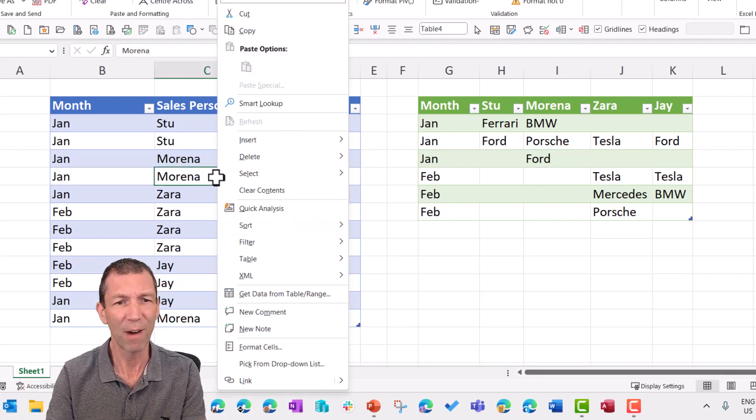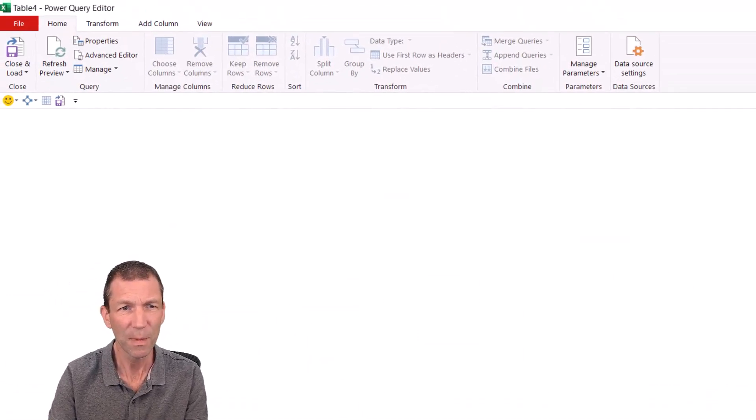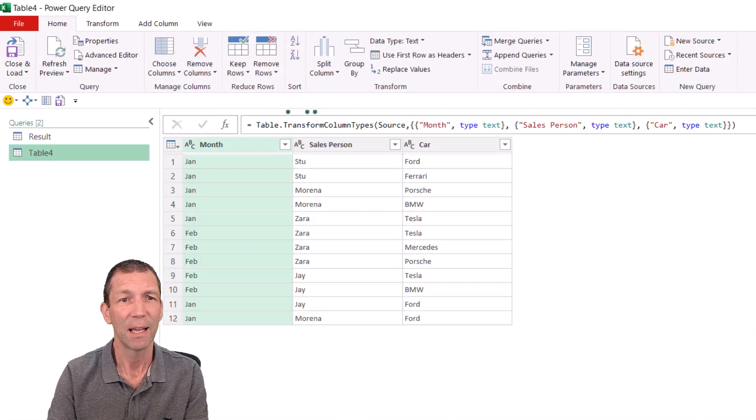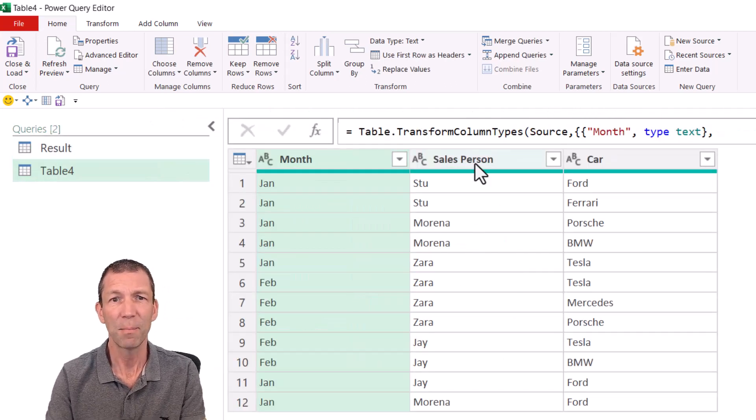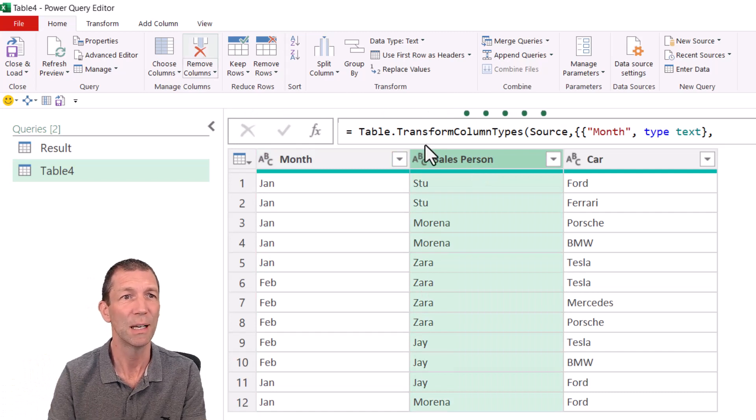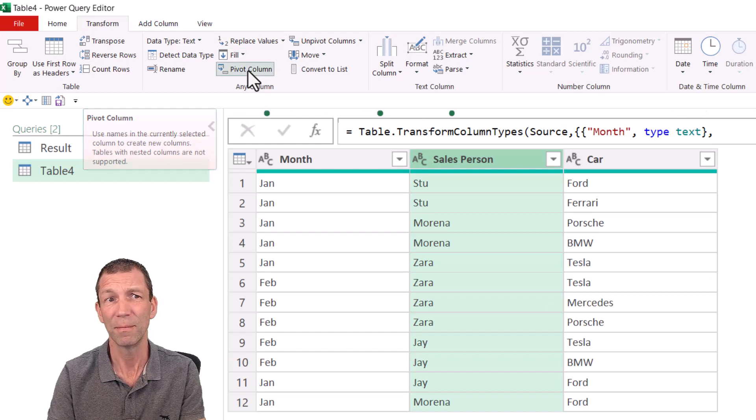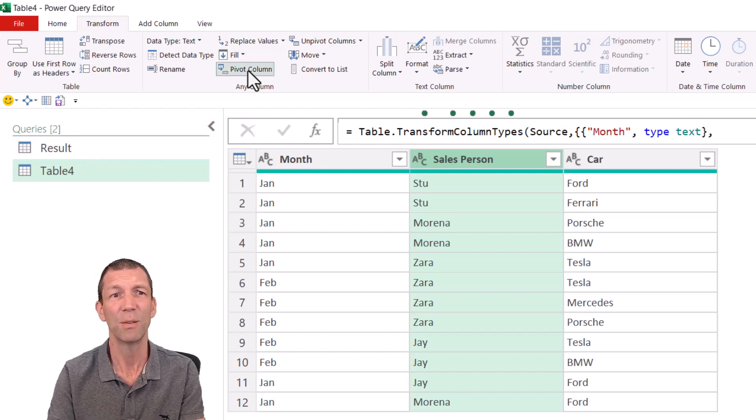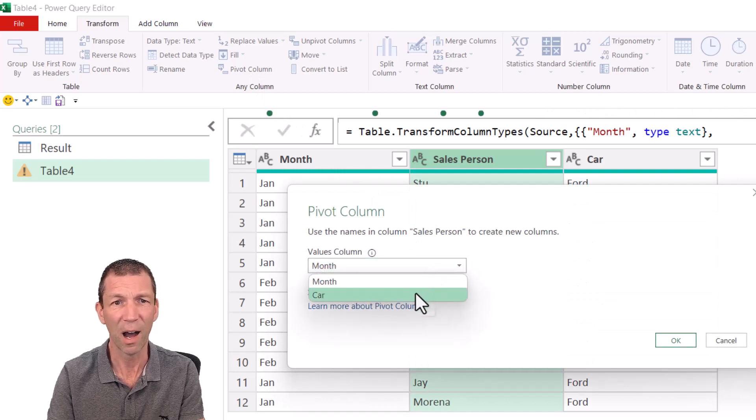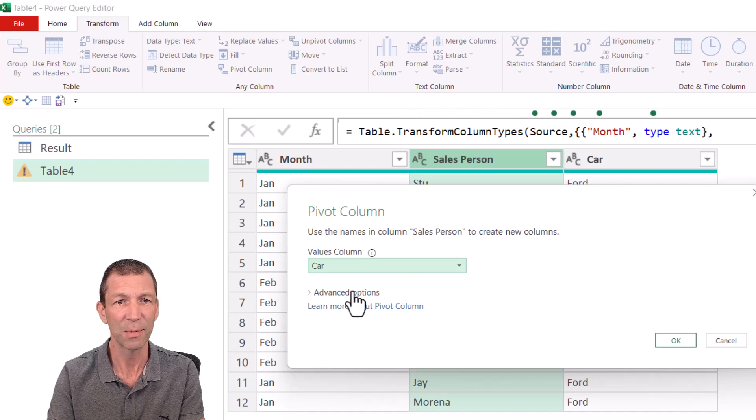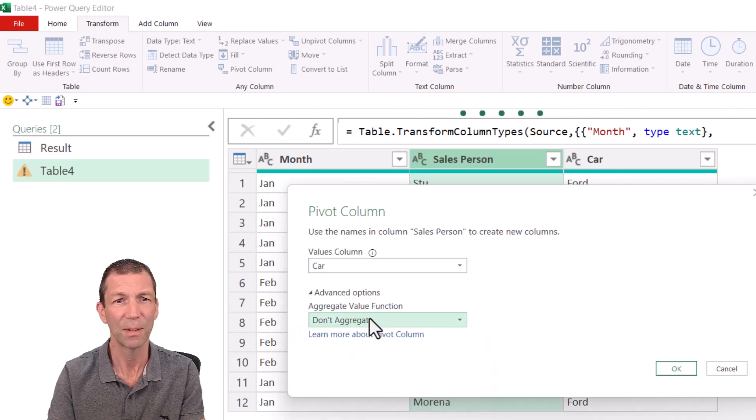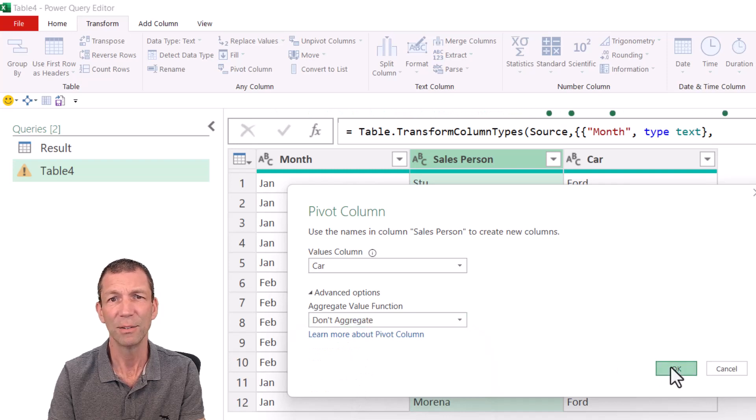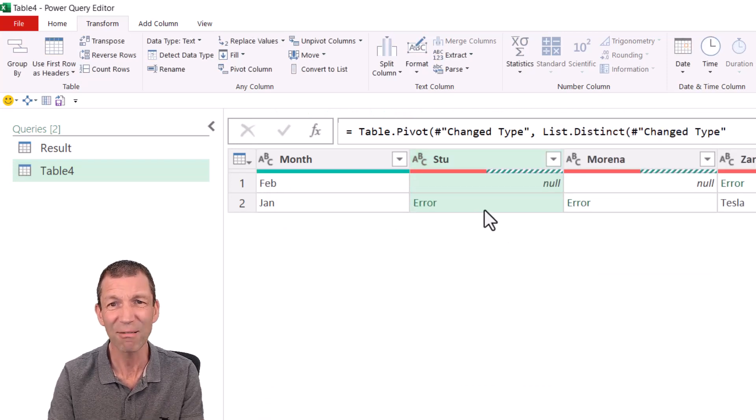If you right click and say get table from data slash range and you go into Power Query and I simply try and pivot. So I click on the salesperson, I go transform and pivot column. It'll ask me what do I want to pivot on? Well, I want to put the car into the items and I don't want to count them, I actually want don't aggregate. Click OK. Oh, what's going on? I've got these errors everywhere.